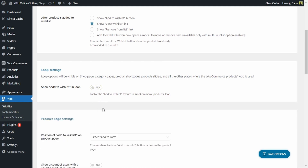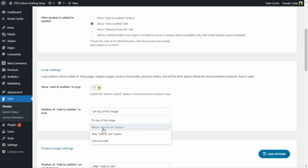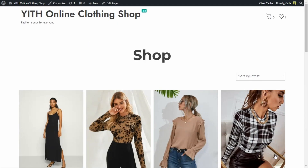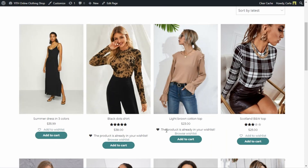If I disable this, you see the option below disappears. Let me enable this again. This is the option to choose the position of the add to wishlist option in loop. Right now I have 'on top of the image' selected — that's why we see the heart icon on the upper left corner of my thumbnails. If we expand here, we'll see: on top of the image, before add to cart button, after add to cart button, or we can use a shortcode. Let me change this to 'before add to cart button' and save. Back to the site — now I don't have the heart icon anymore, and the add to wishlist option is before the add to cart button. I personally prefer the heart icon, so let's go back to change it to 'on top of the image' again.